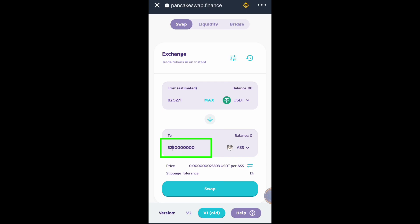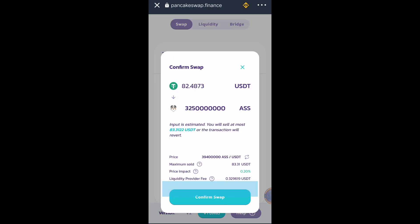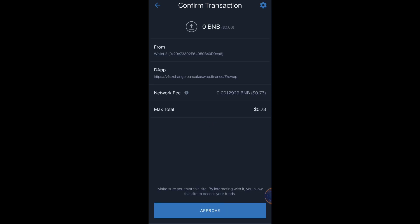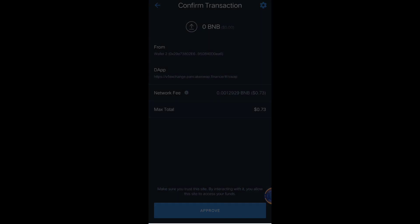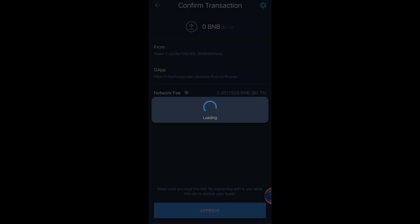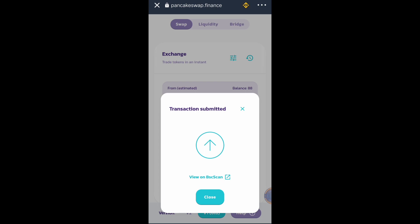Let's try 325 — click Swap, Confirm Swap. You can see that amount is available for lower slippage tolerance, so let's click Approve. Transaction is submitted. Just find a whole number that can be used for lower slippage tolerance — just adjust the amount of token that you want to receive.